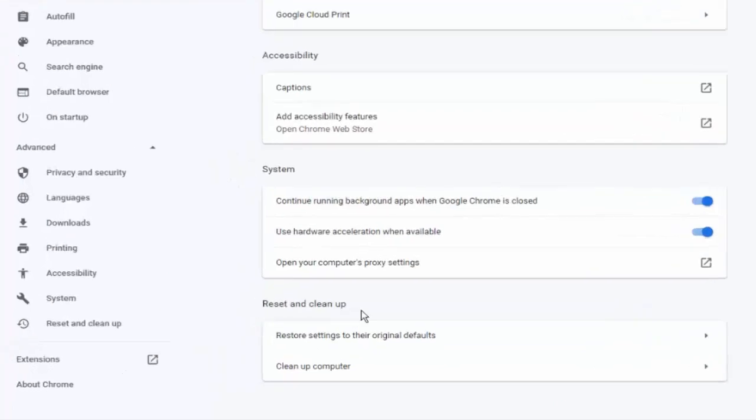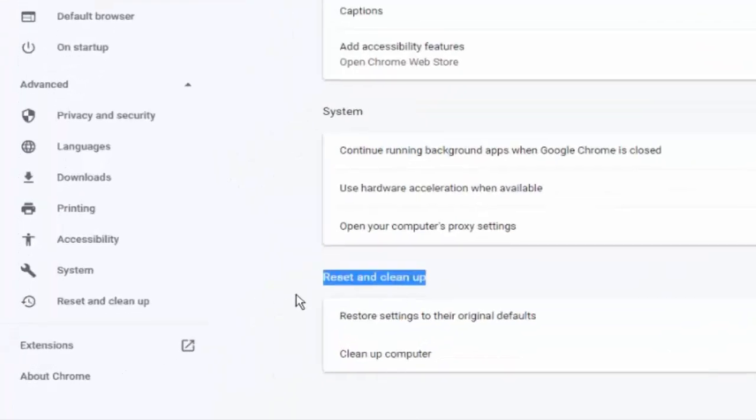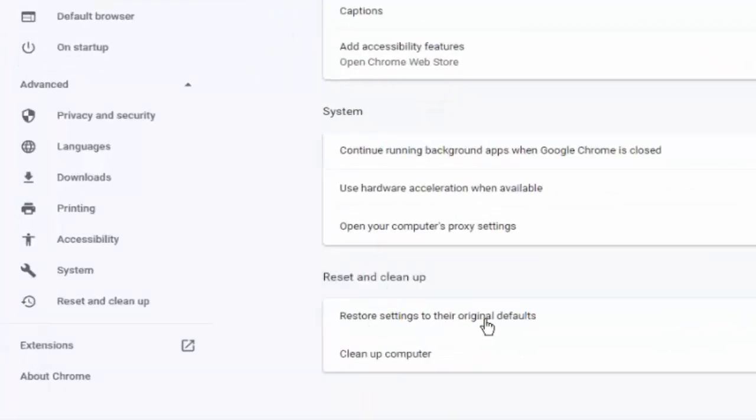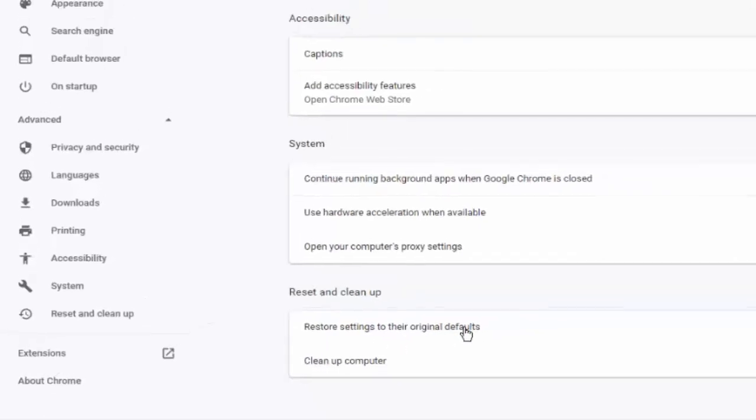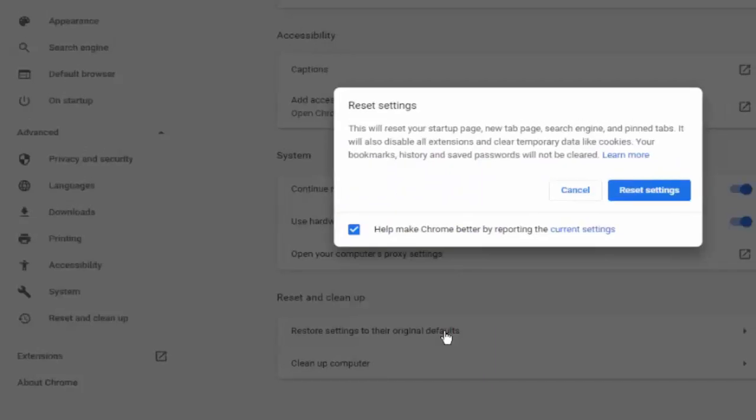As you can see, reset and clean up. Click on reset settings to their original defaults. Now select reset settings.